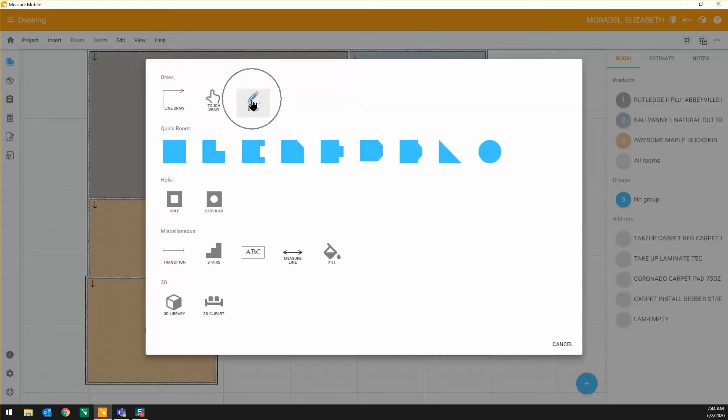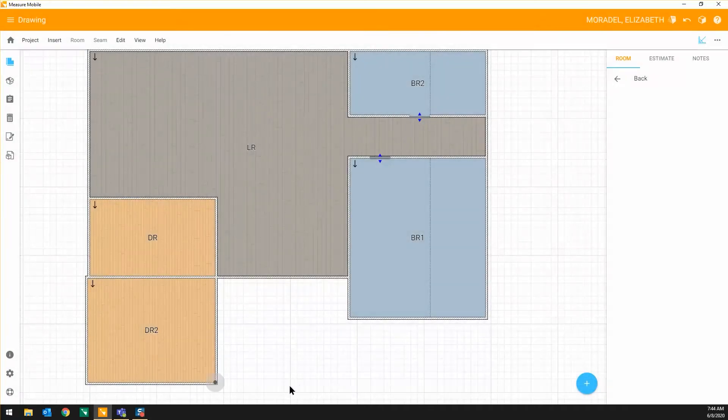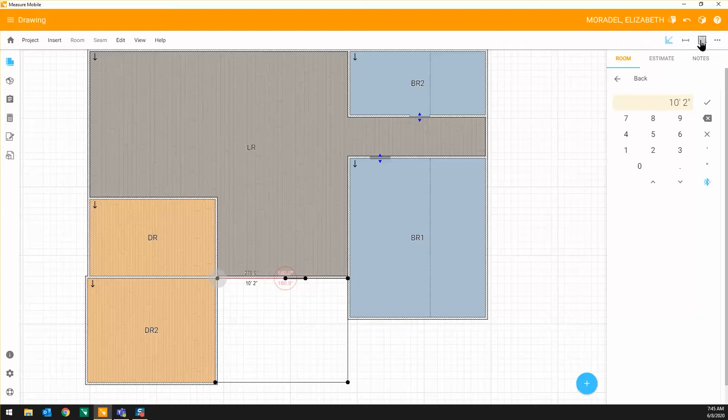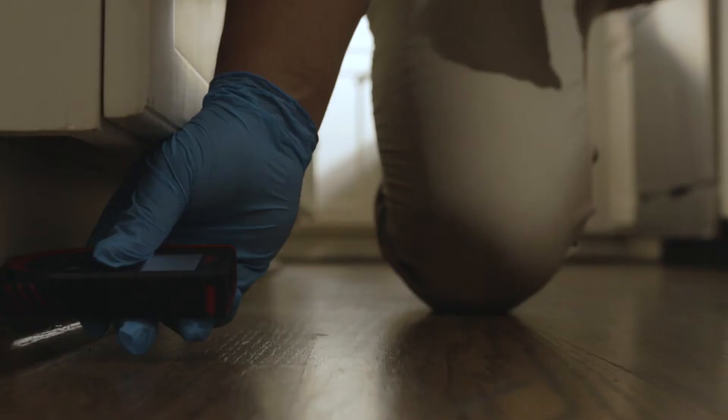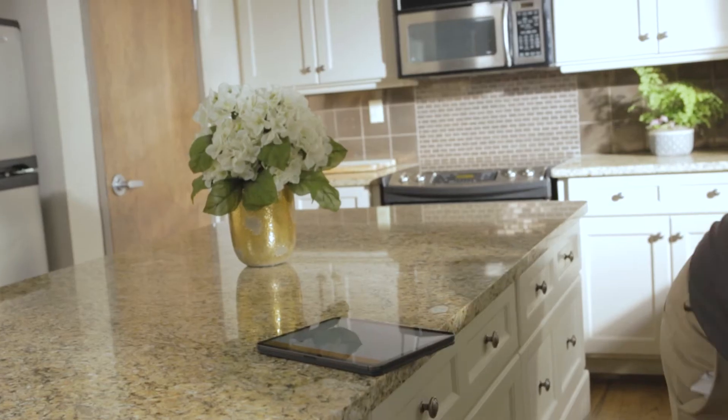FreeDraw is one of the several drawing tools available in MeasureMobile that allows you to quickly and accurately draw your customer's floor plan using the latest laser technology. You can then apply the room names and products to the floor plan.